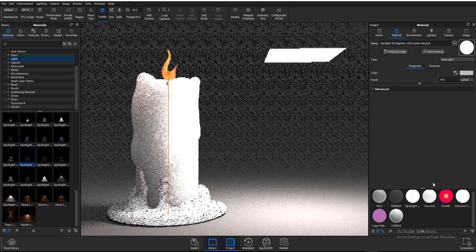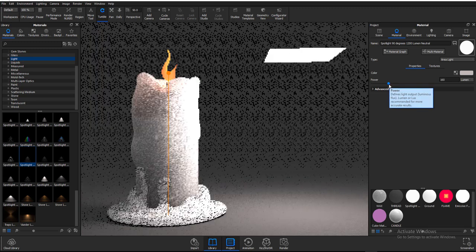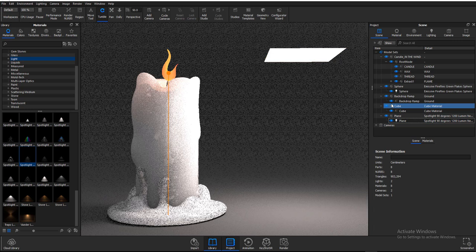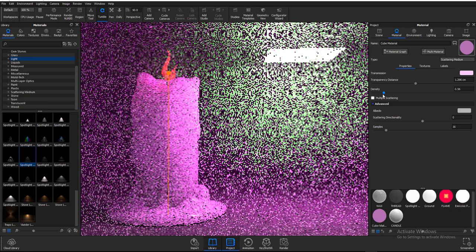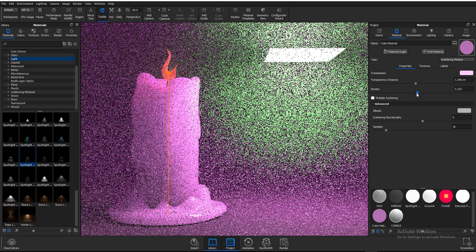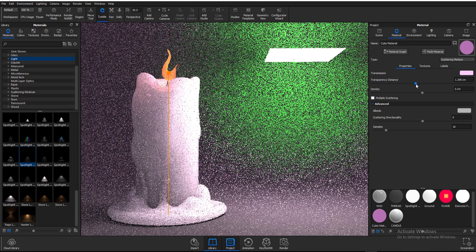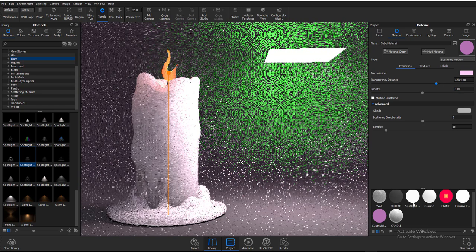I'm opting for the standard area light. Now I'll double-click the cube and turn the density up a little — actually this is a bit too much, so I'll turn it down. I'll also turn up the transparency distance so it becomes more transparent over time. Now we have the volumetric scatter working nicely within the scene.